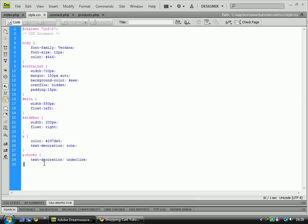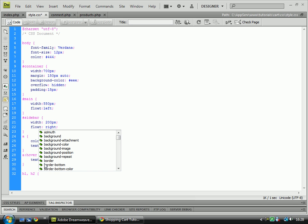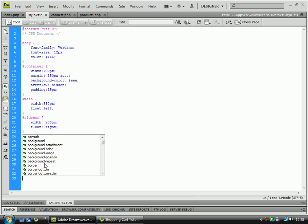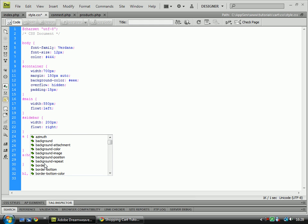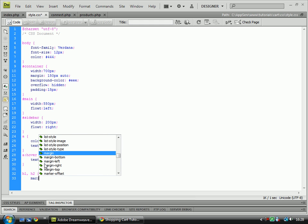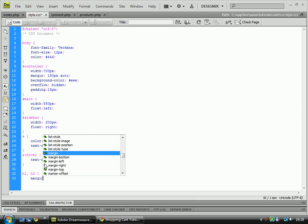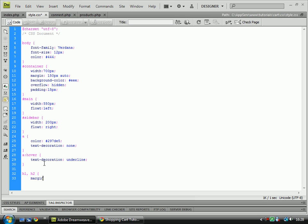Okay, now coming back on with this, we've got H1 and H2, which we'll style. We'll also style these individually in a minute. We've got margin bottom of 15 pixels.